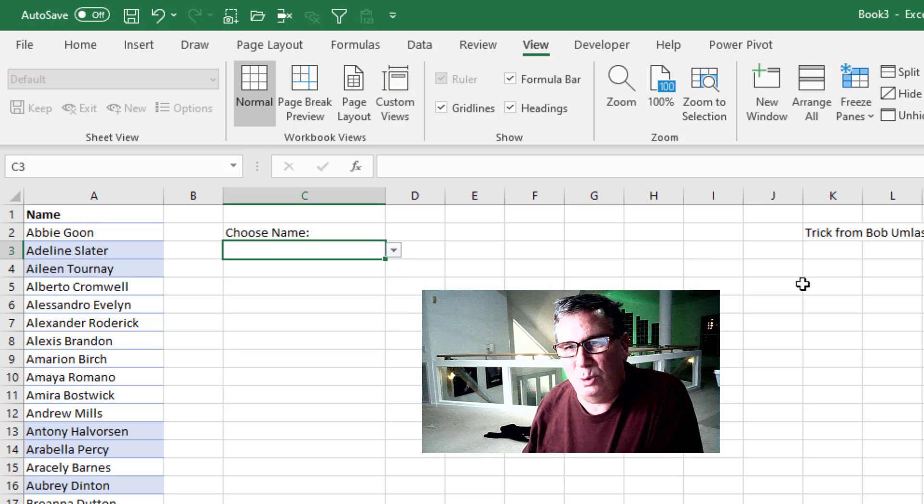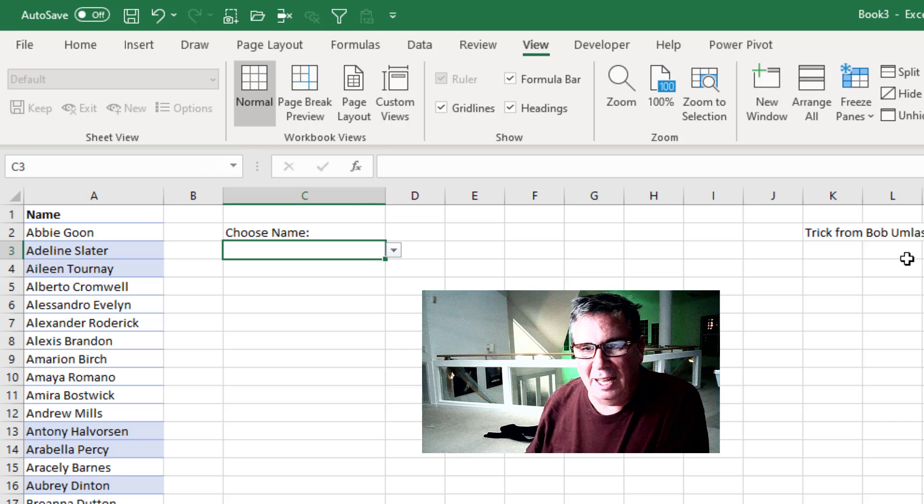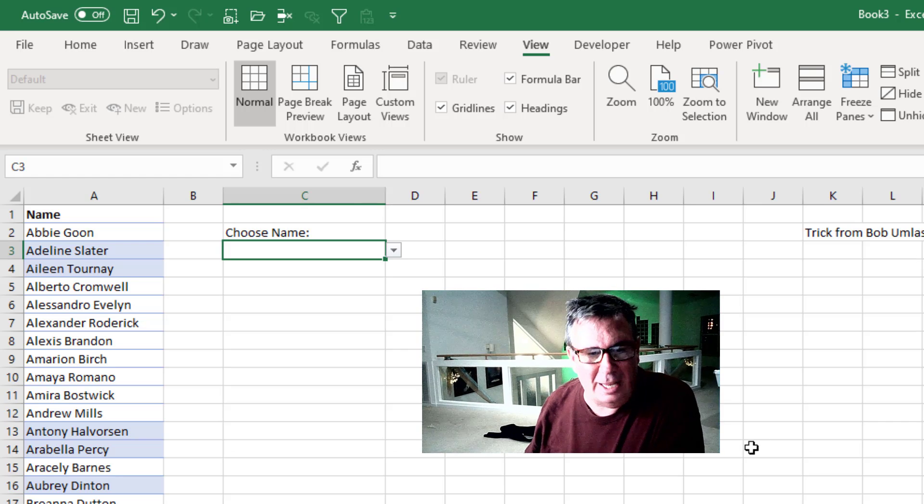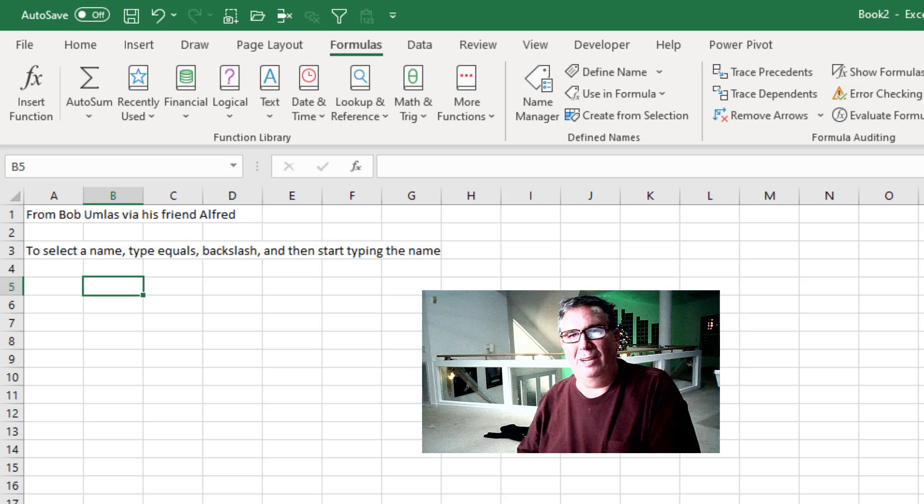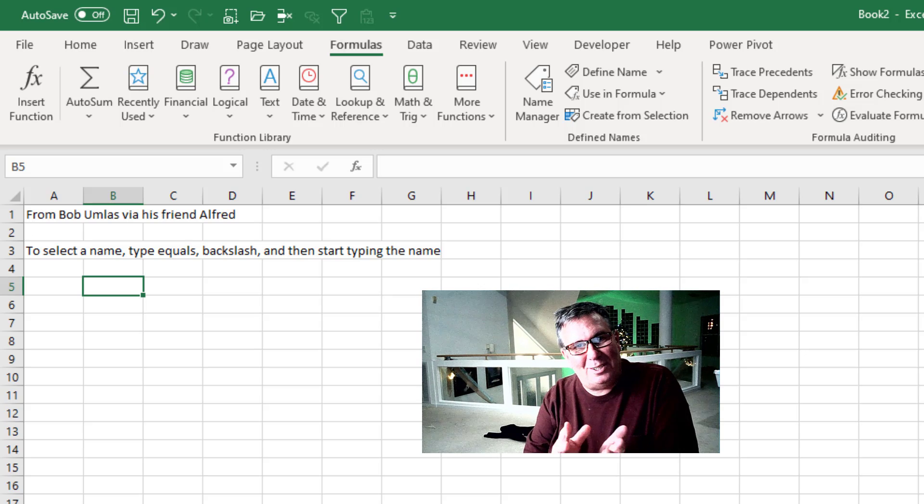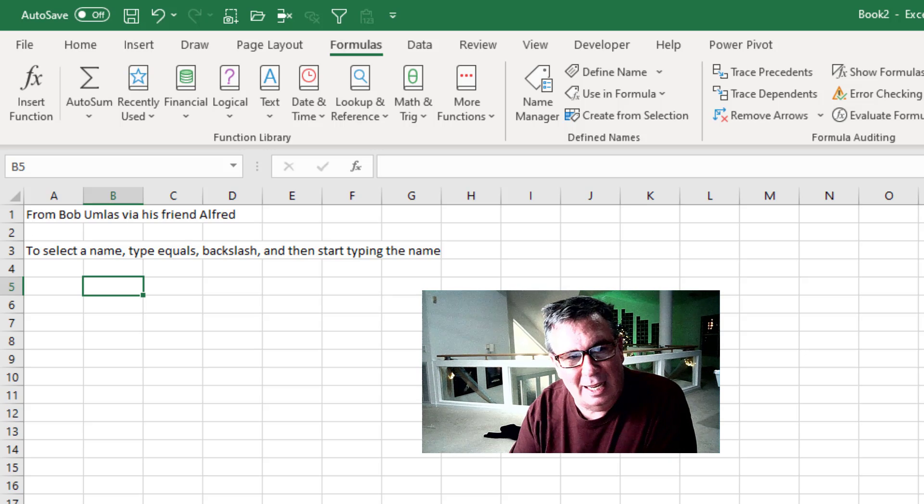Here's a cool trick from Bob Umlass that he got from his friend Alfred. Let me show you how it works first. It's actually very satisfying.